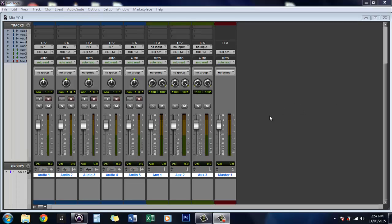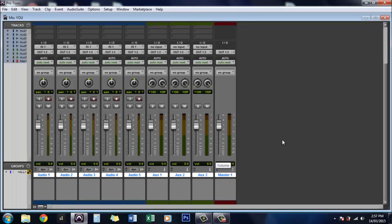Hi guys, Audio Guru here. Today I want to show you a quick and easy way to set up your auxiliary sends in Pro Tools. I'm using Pro Tools 10 but this will work on any version of Pro Tools.